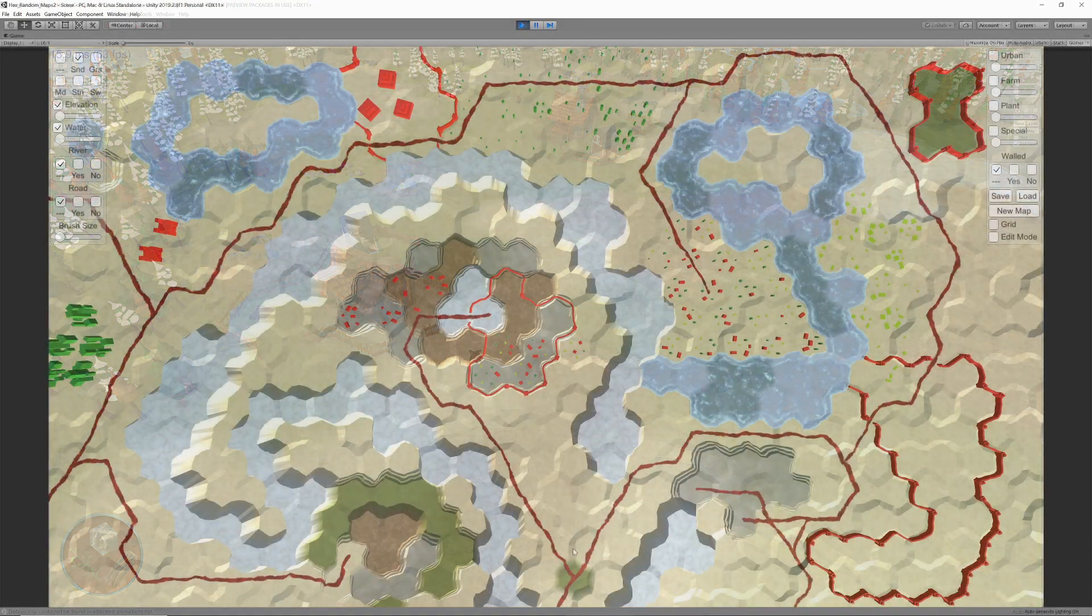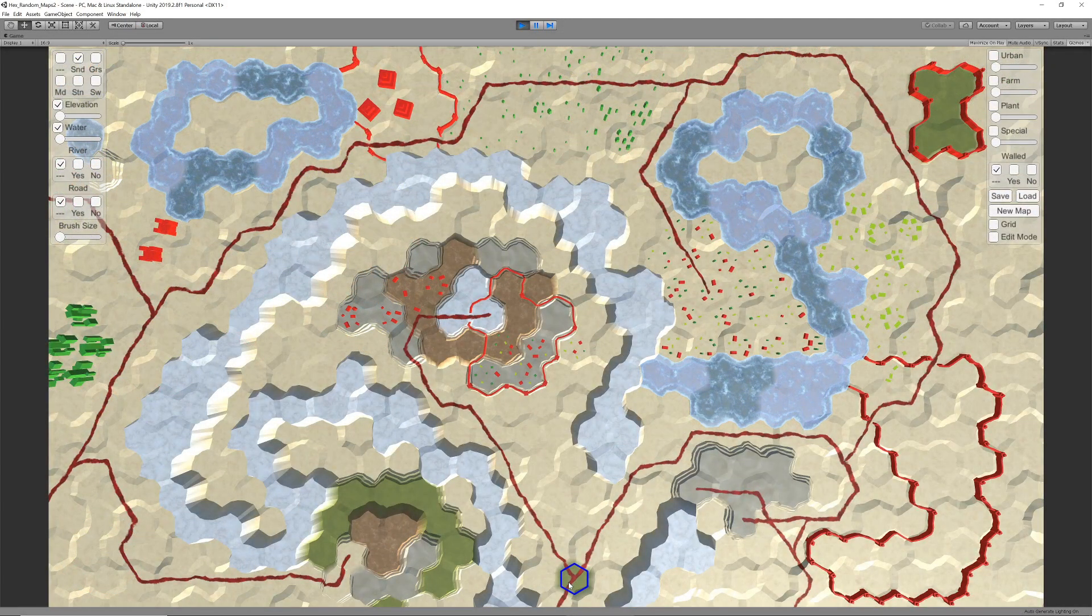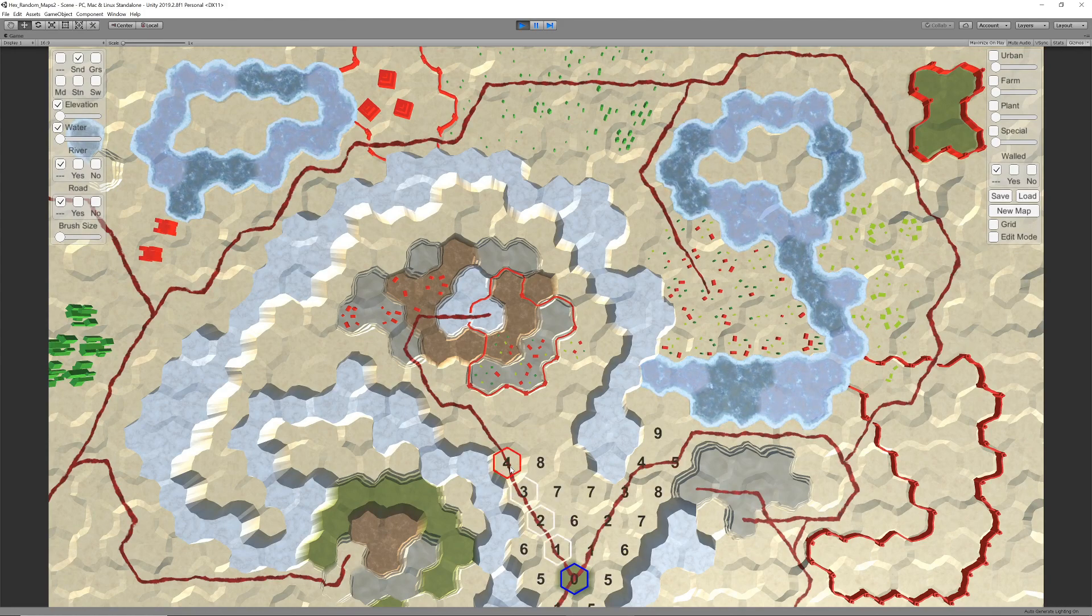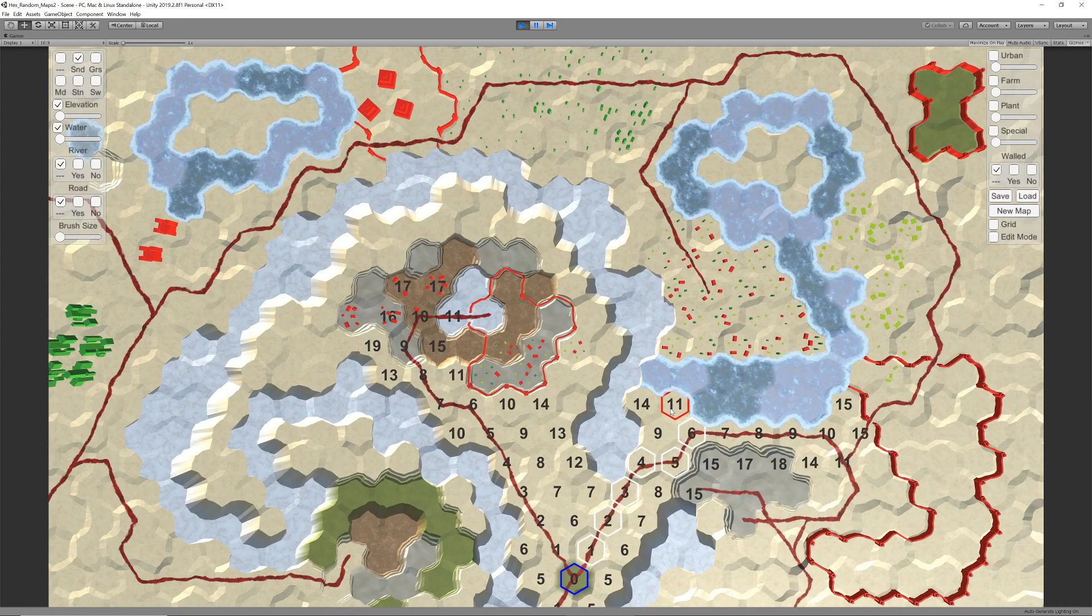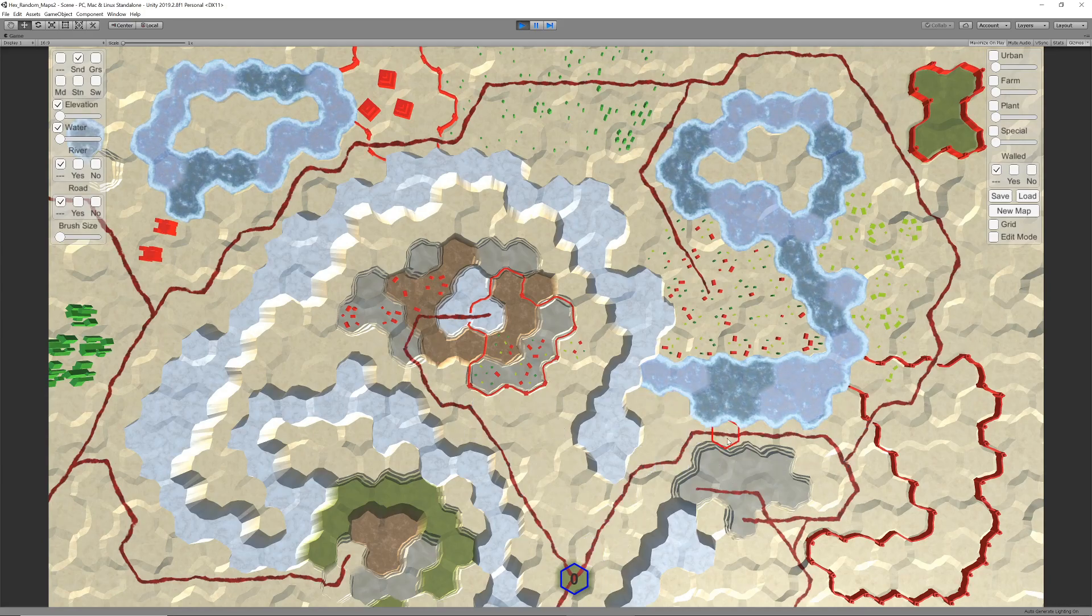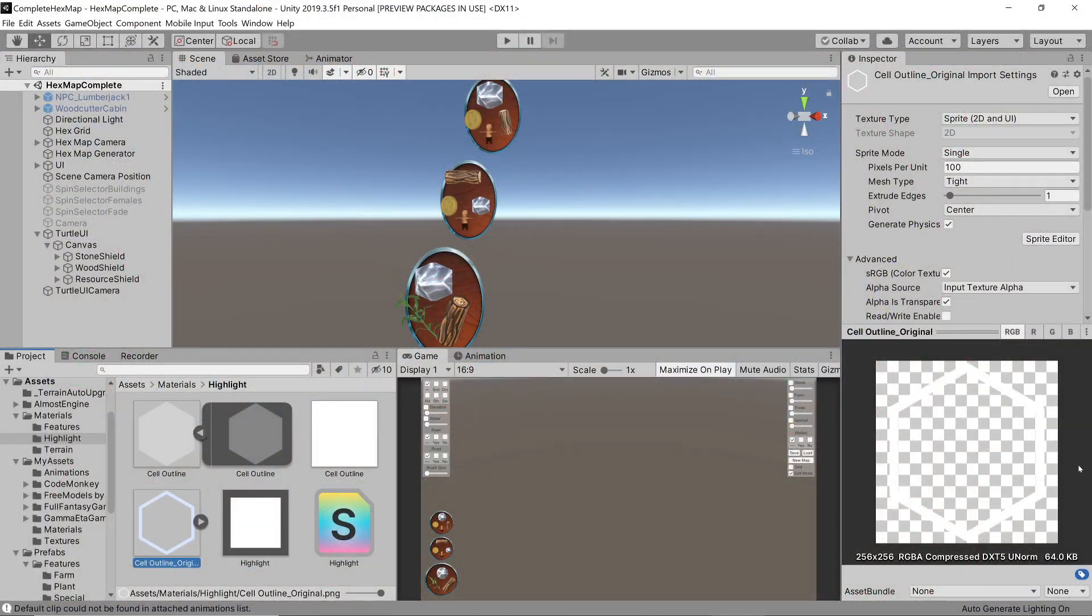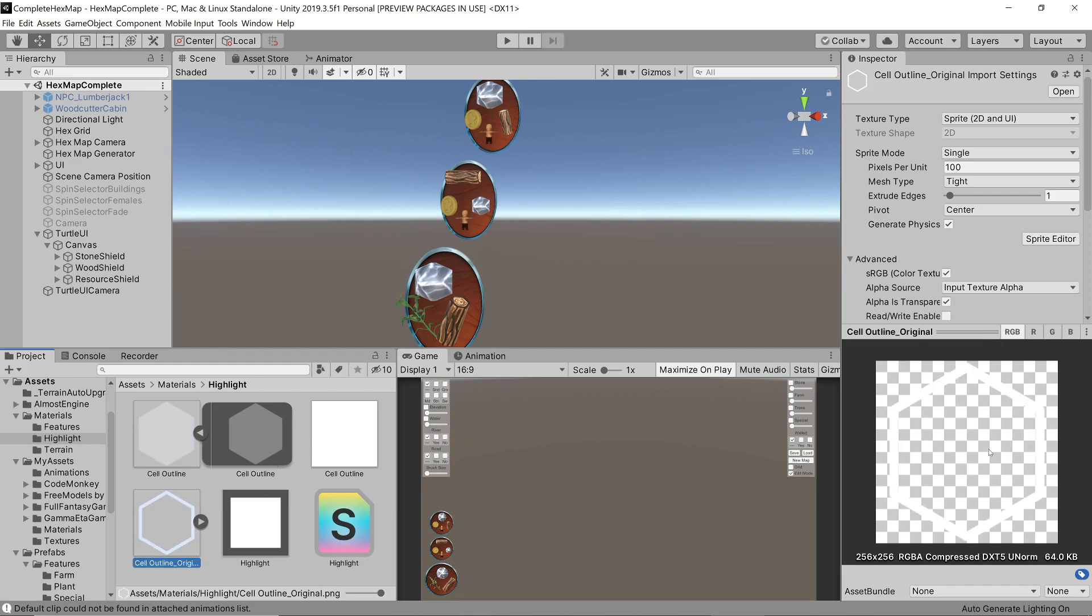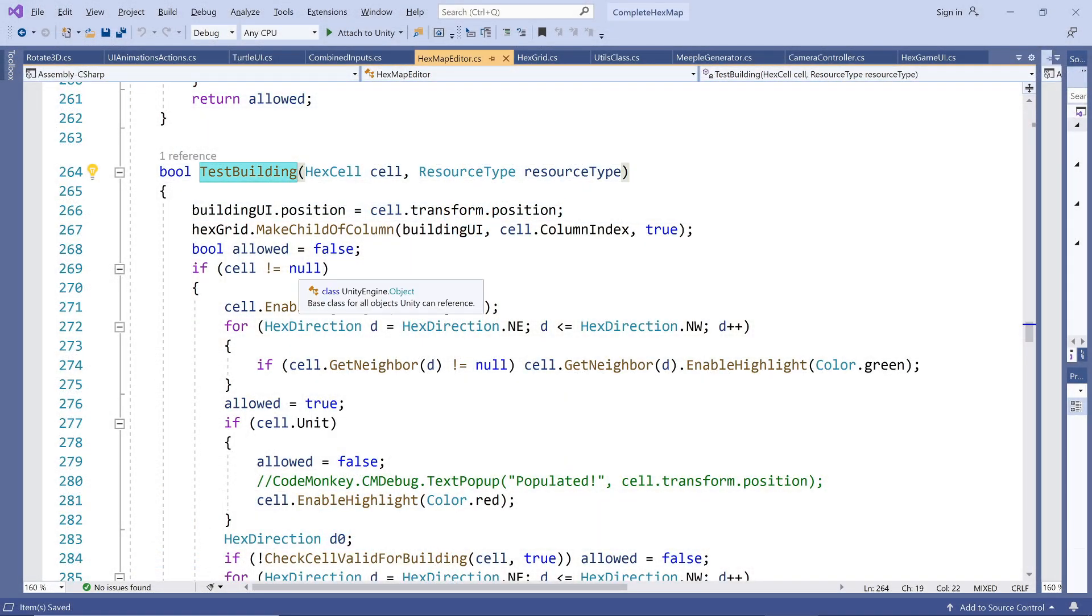We already have the functionality to highlight a cell by activating a hexagon border and setting its color to anything we like. This was used for indicating the path in the unit movement functionality. I have changed it a bit so that we now have a semi-transparent hexagon shape rather than only a hard border. I think this looks better in this situation. What we need to do now is switch on the correct highlight colors.